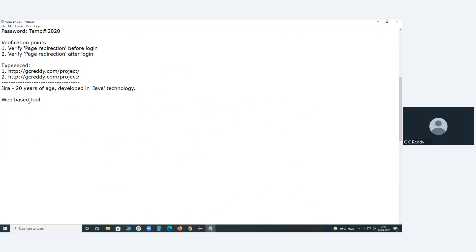Server version and client version — both are available. They deploy the server version on one server computer, and clients can access it from remote machines as well. All data is stored on the server system. ALM — Application Lifecycle Management, formerly Quality Center — is also a web-based tool.